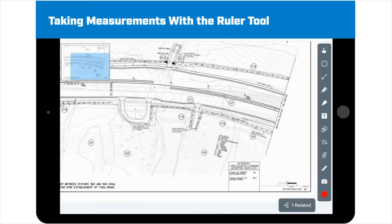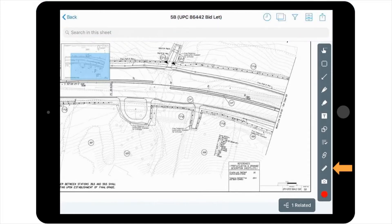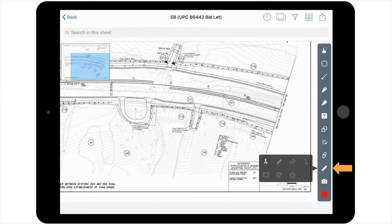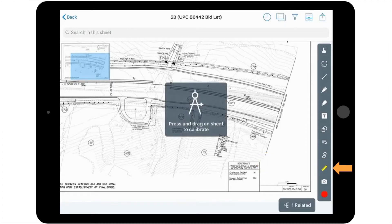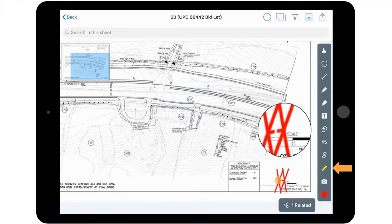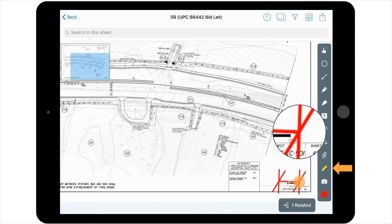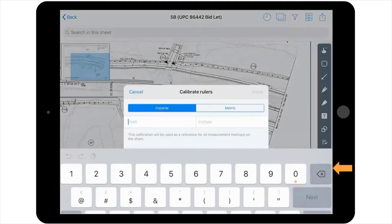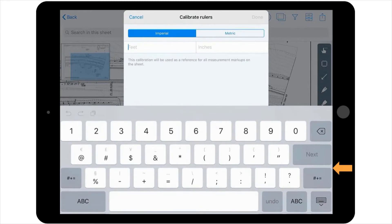One particular tool that's really powerful within the suite of markup tools is the ruler or measuring tool. To use this tool, you begin by calibrating the tool. To do this, find an area on the sheet that has a scale or dimension, draw out the calibration across the scale line, and then enter the scale length into the pop-up window.